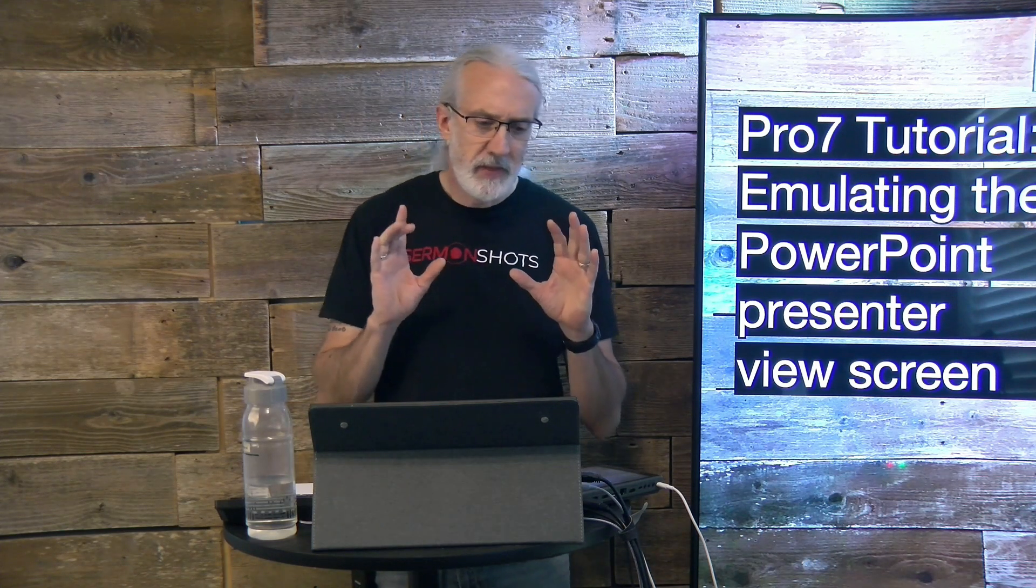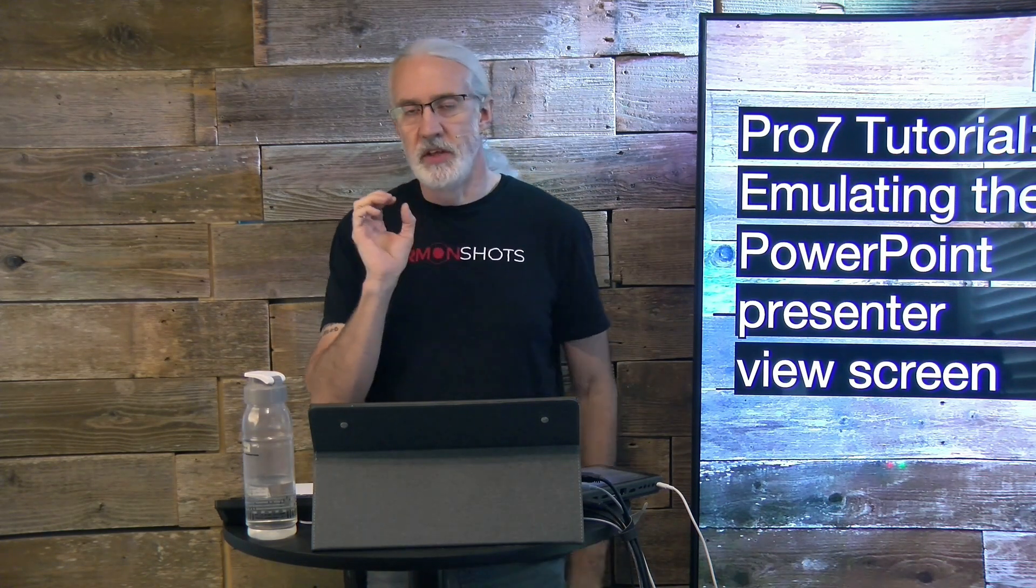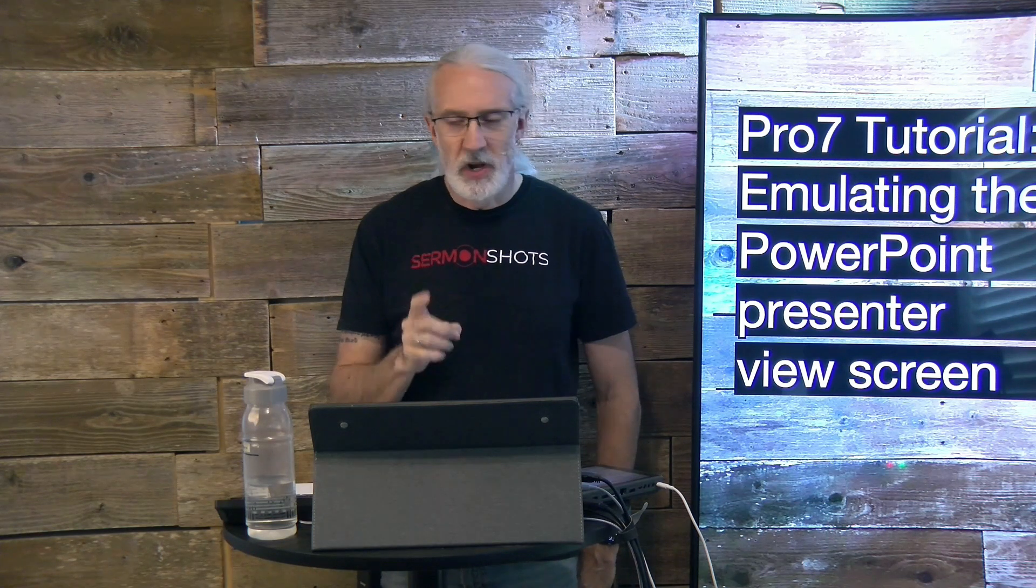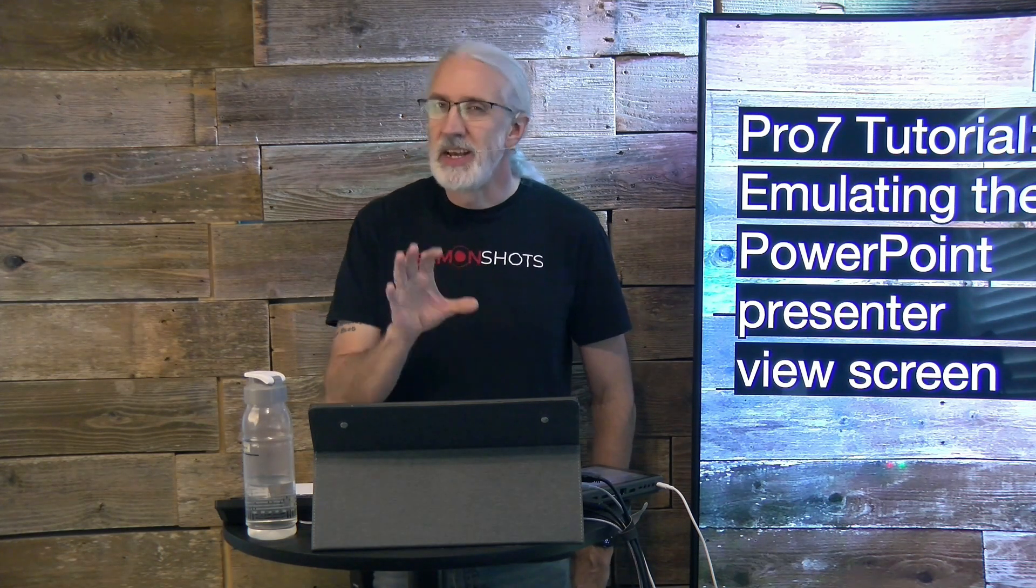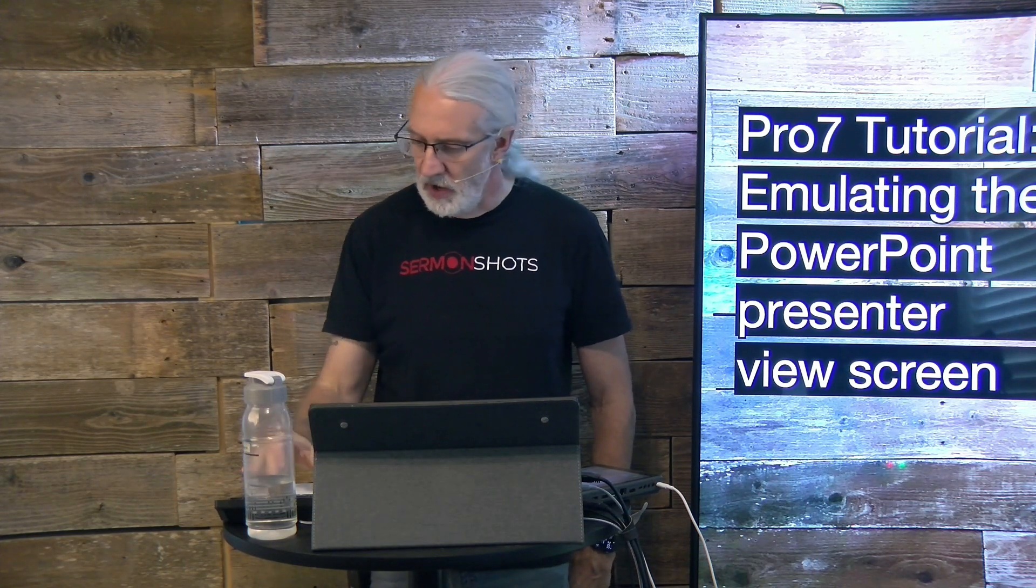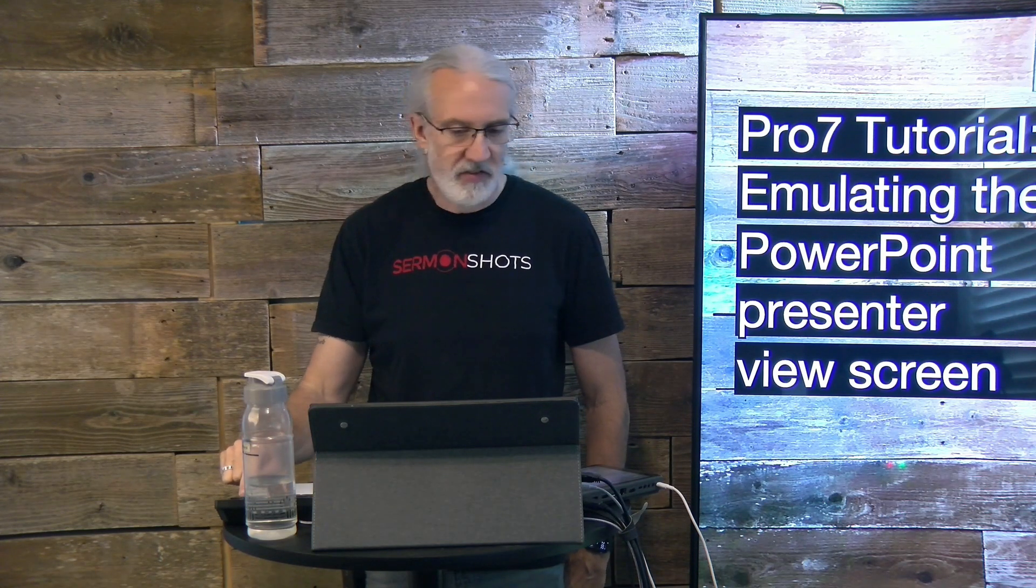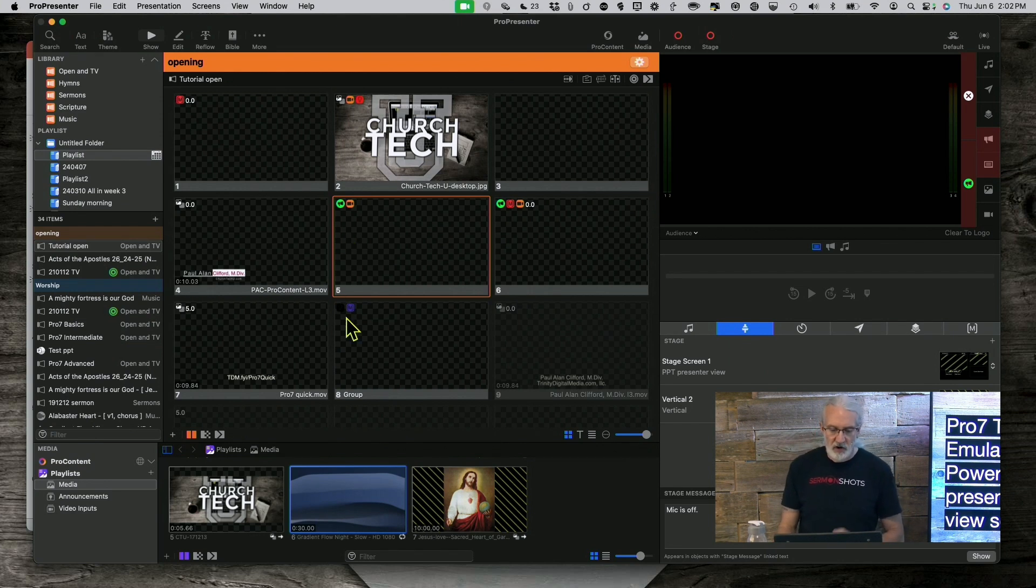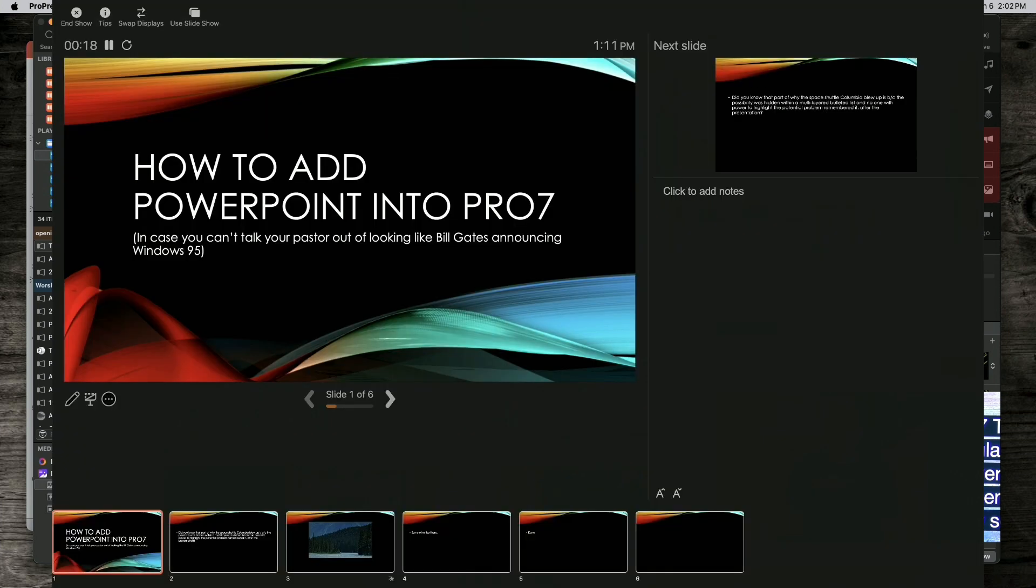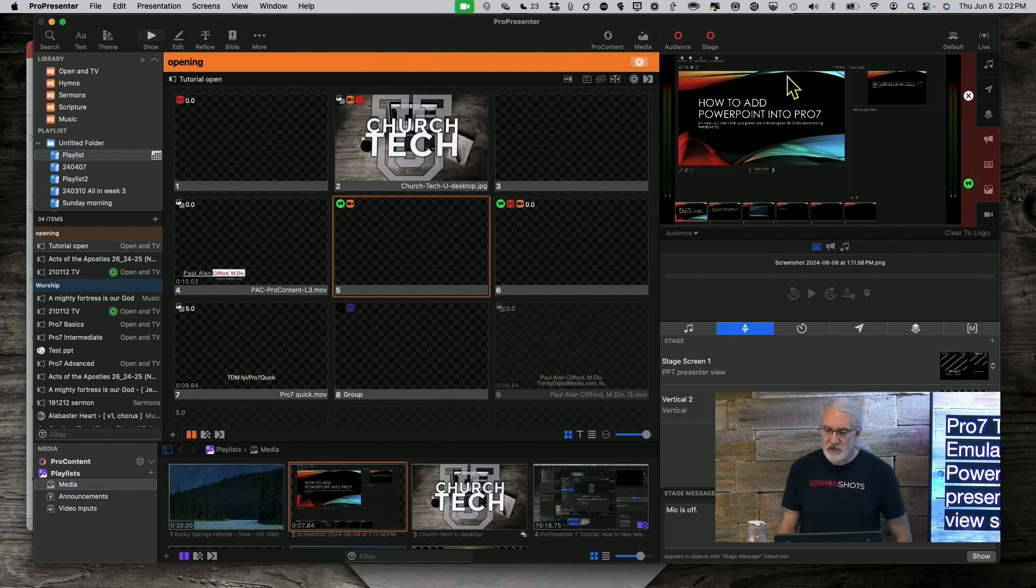I envision that there are probably some of you that maybe you've gotten your pastor off of PowerPoint, good for you, but occasionally someone will come in, visiting missionary or maybe someone from outside that doesn't know the wonder that is ProPresenter. Part of this problem might be that they insist that they need to see the Presenter View on the stage screen. So, how can you get around that? Well, you could capture it with NDI and then put it there directly. But what I would do is I would remake something kind of like it in ProPresenter. Let's head over to the computer and we'll take a look at what it's like to do just that.